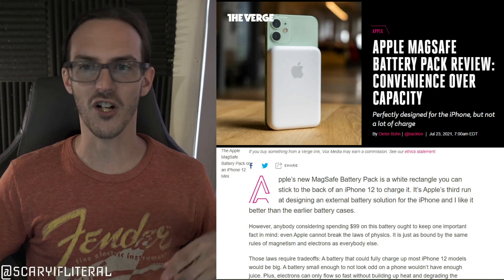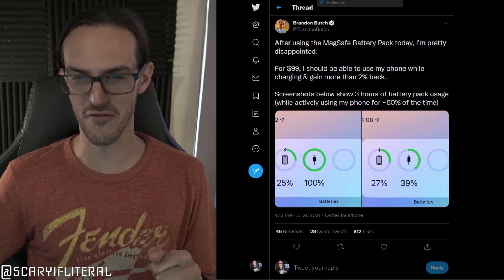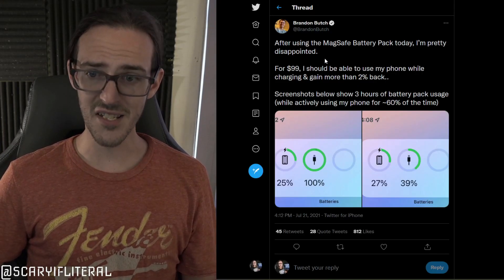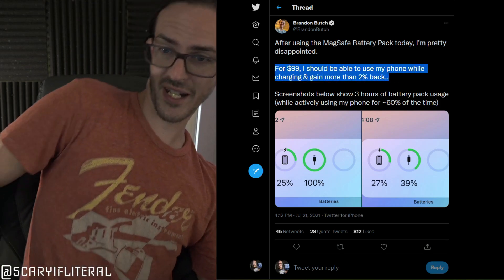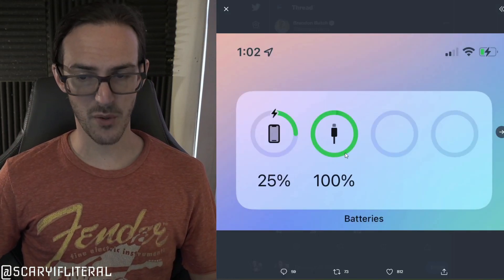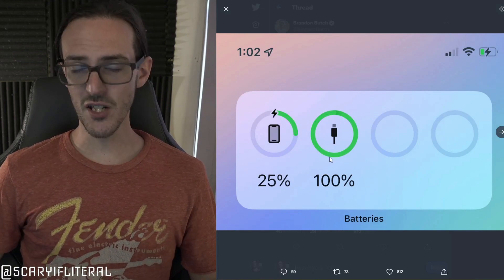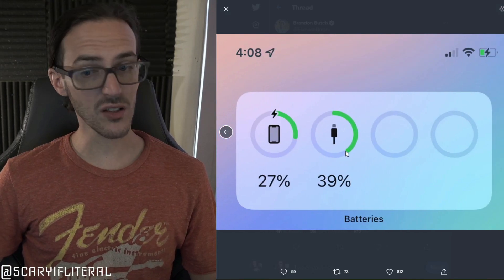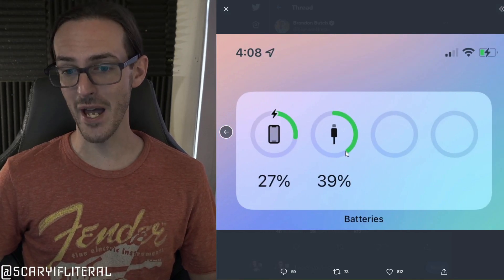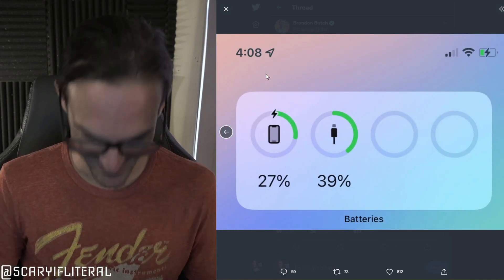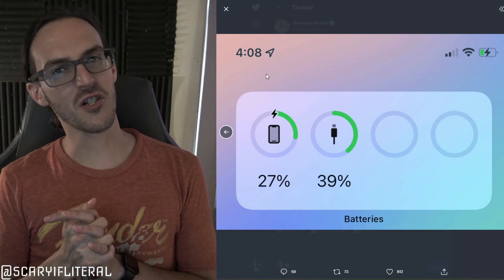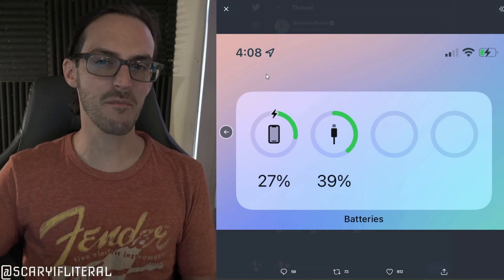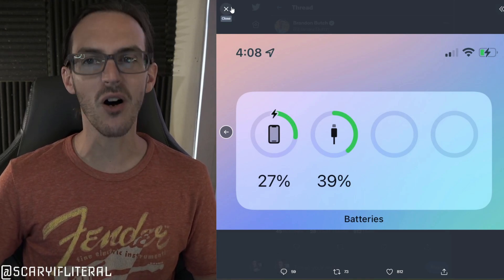Well now we know for sure that for $100 you can top off a partially charged iPhone. Look at this tweet here from Brandon Butch. He says he's very disappointed. For $99 I should be able to use my phone while charging and gain more than 2% back. So he attached this pack when it was 100%. His phone was at 25%. And he used his phone about 60% of the time while it was charging. And while the pack lost 61% of its battery it only charged the phone 2%. It's $100. It charged his phone 2% while being attached. That is not just bad. That is absolutely brutally awful. Absolutely horrible.